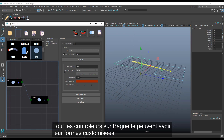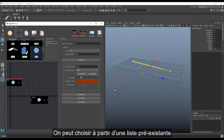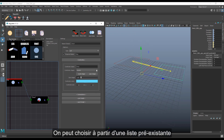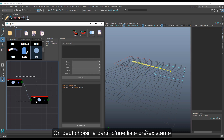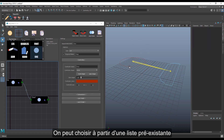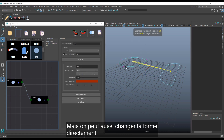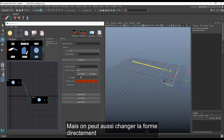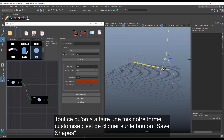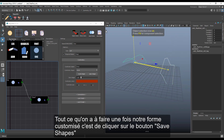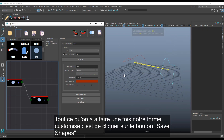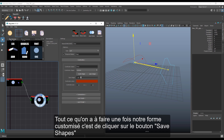Every controller in Baguette can have any kind of custom shape. We can choose from an extended list of pre-existing shapes, which is really nice, but we can also change the shape directly. All we have to do after editing your shape is to click the save shapes button.